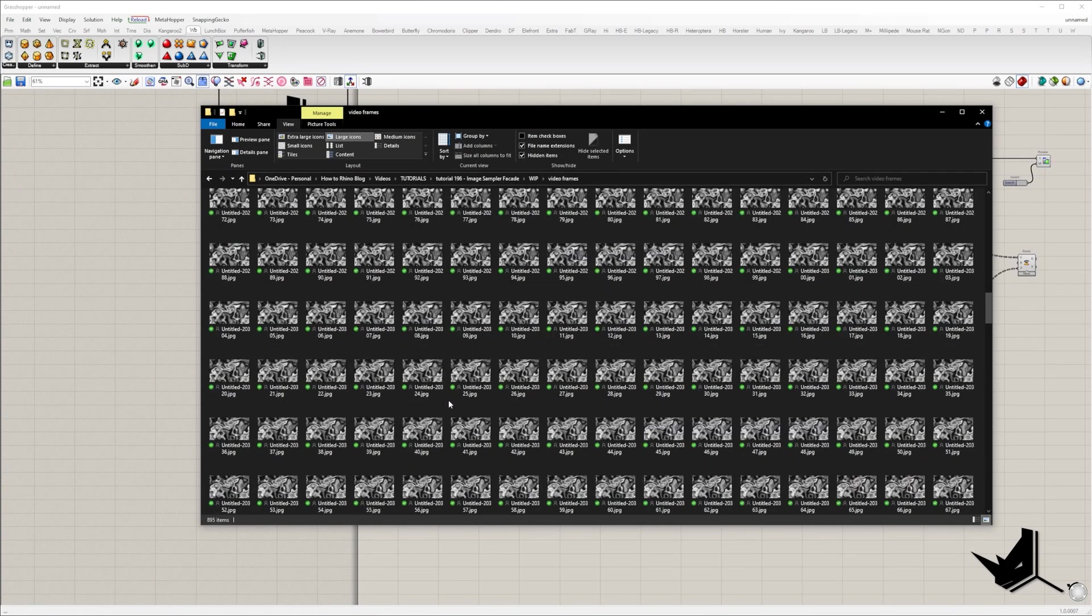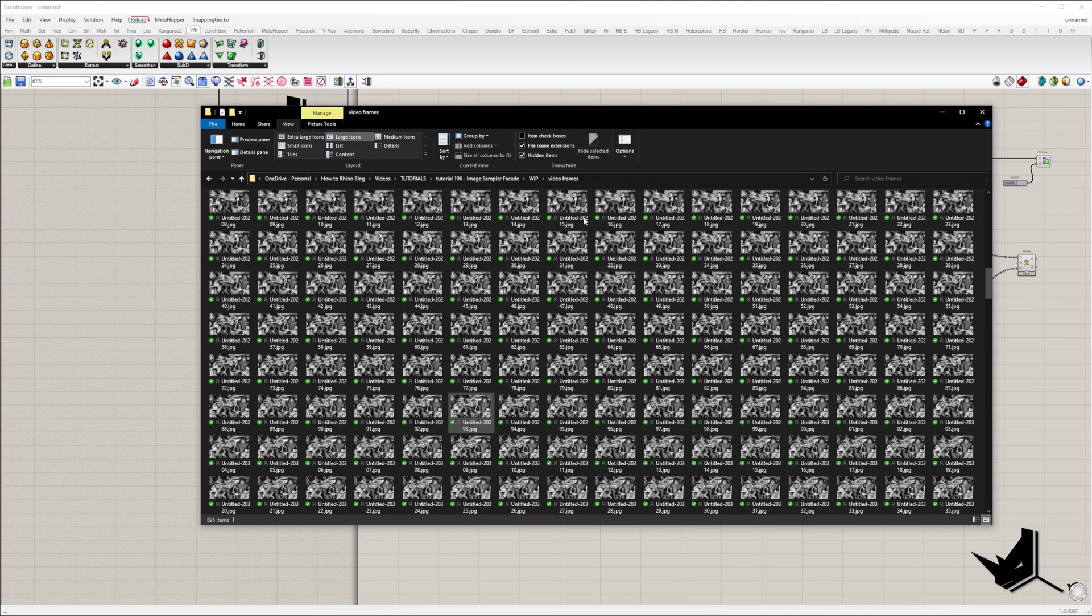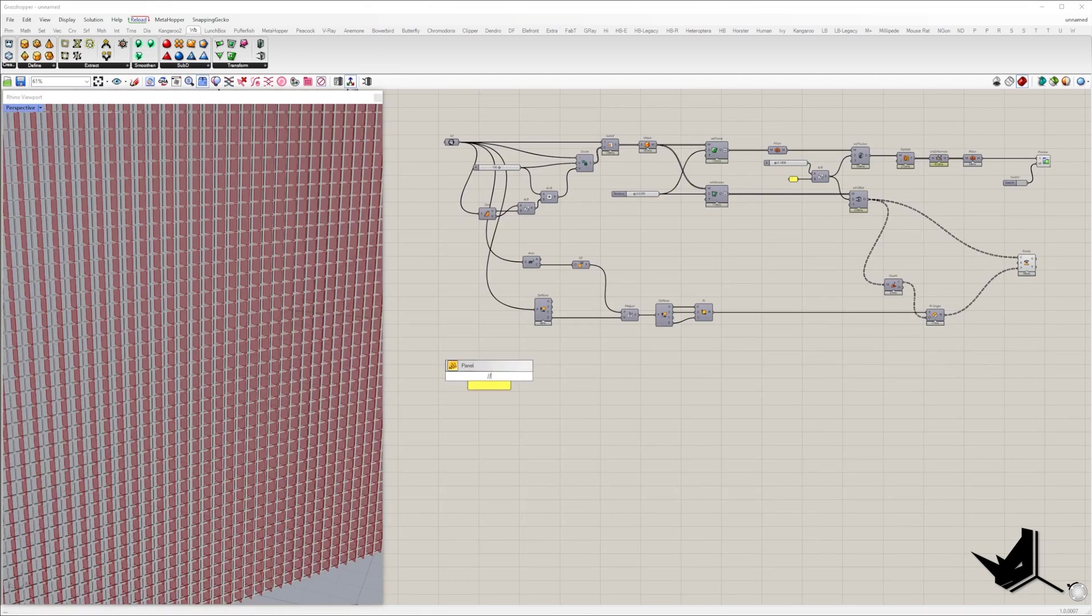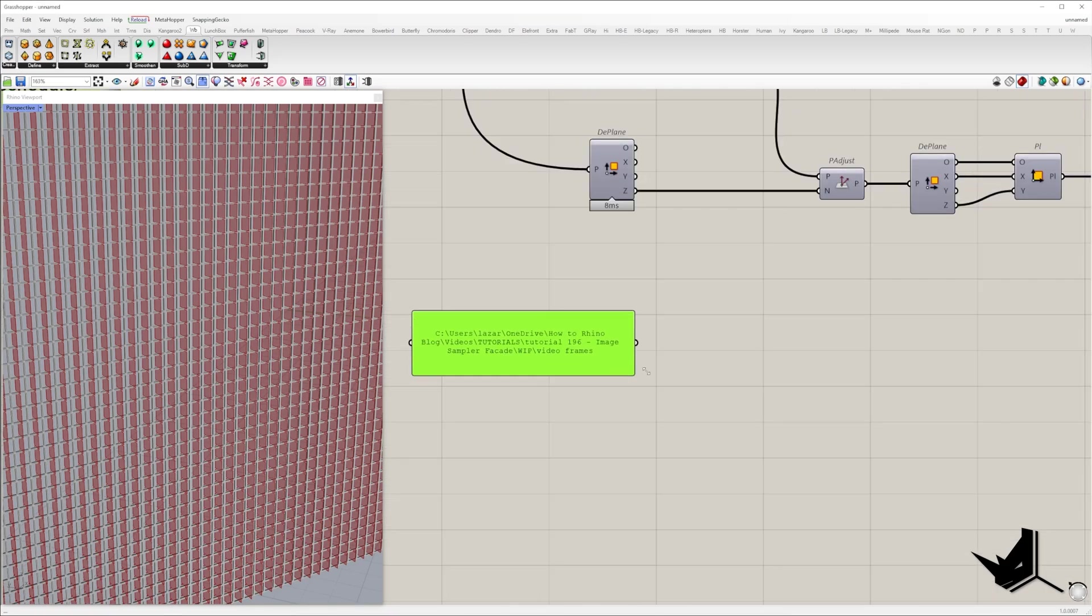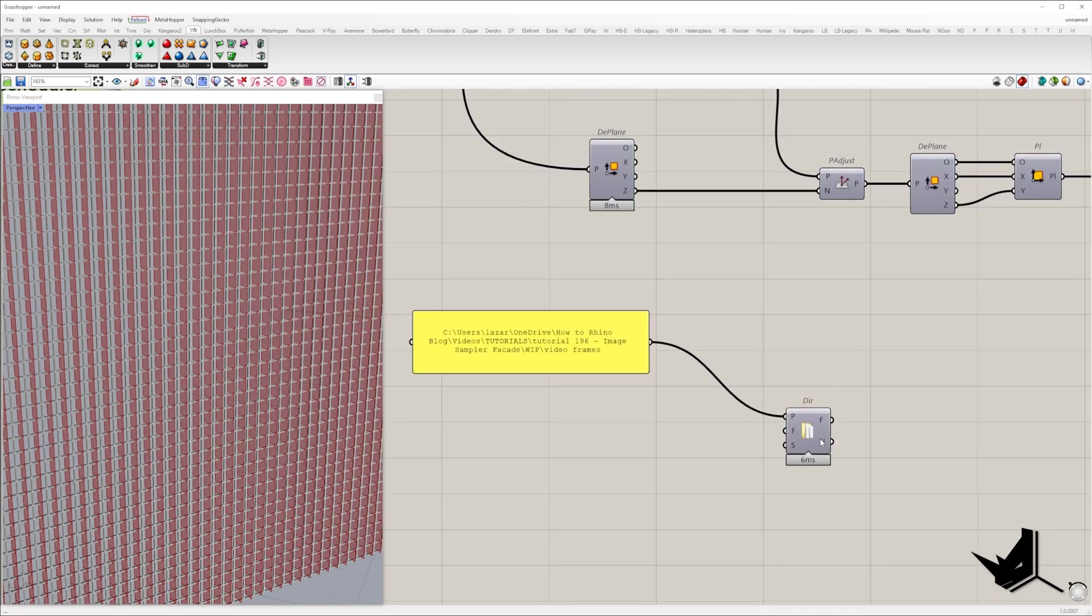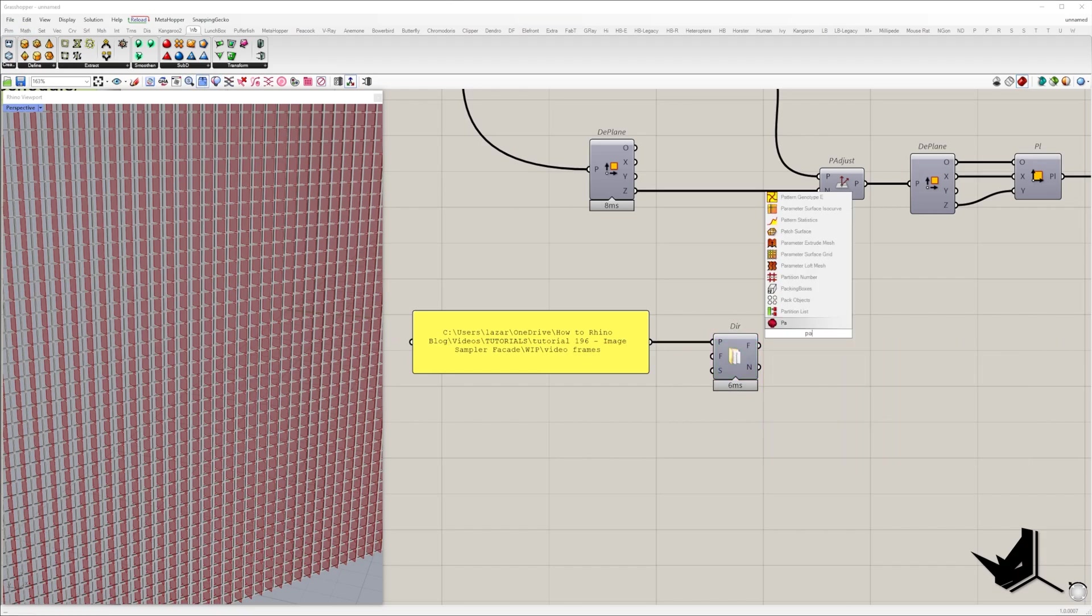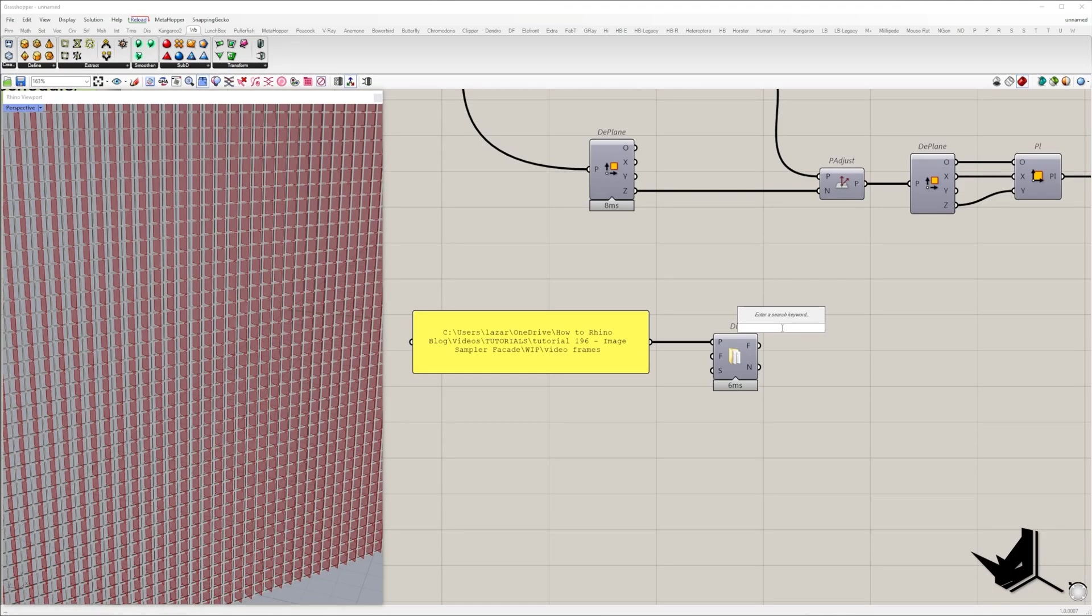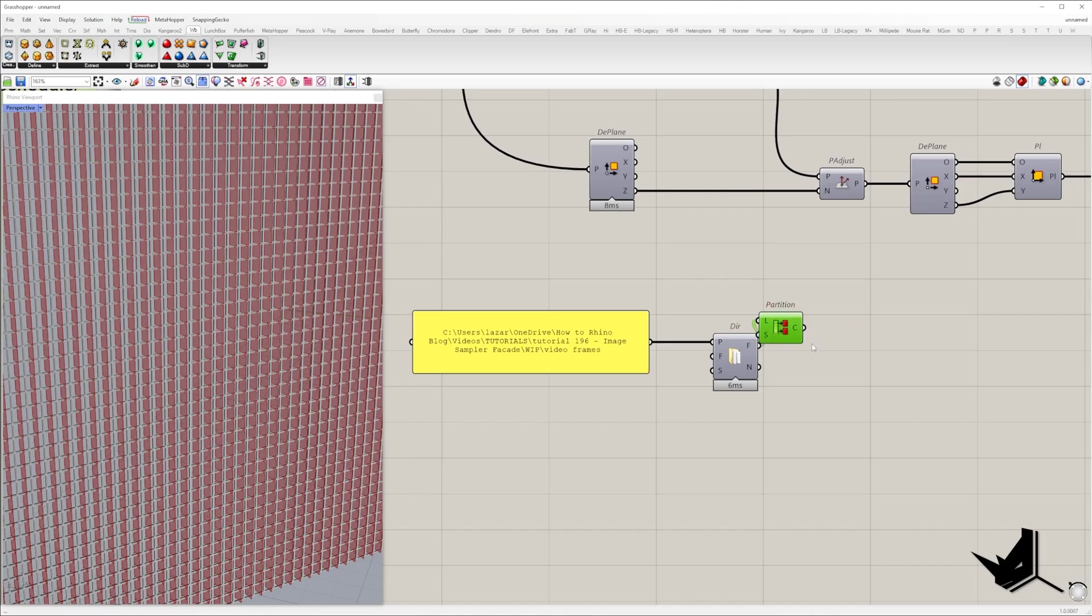After we place all frame images in the same folder, we need to type in the panel its location on your computer. Using Human plugin we can get all the files from specified folder with the directory contents component. In my case I have 895 frames which will be roughly 30 seconds of the video.